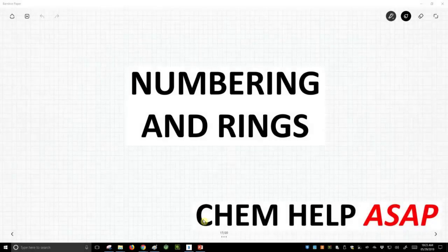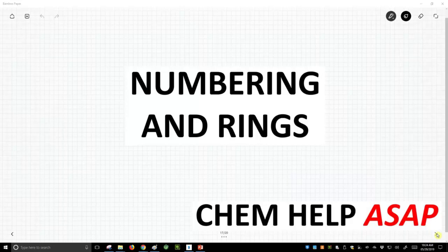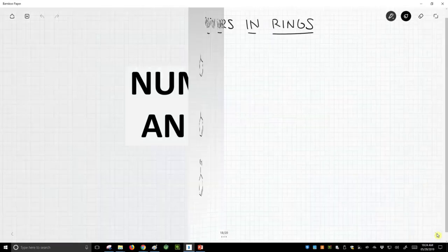Welcome to Chem Help ASAP. Let's talk about how rings affect numbering when we name molecules.